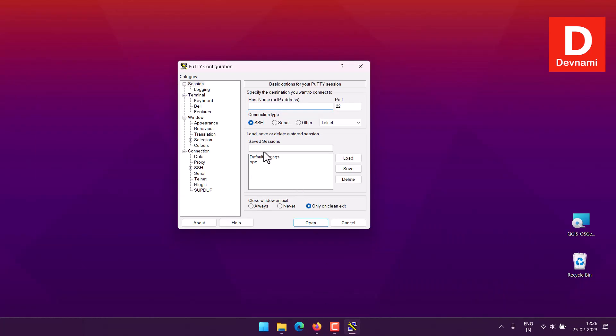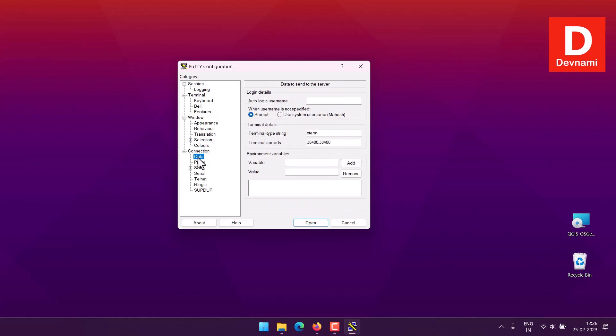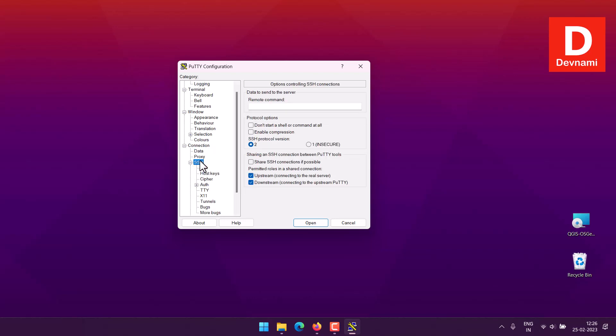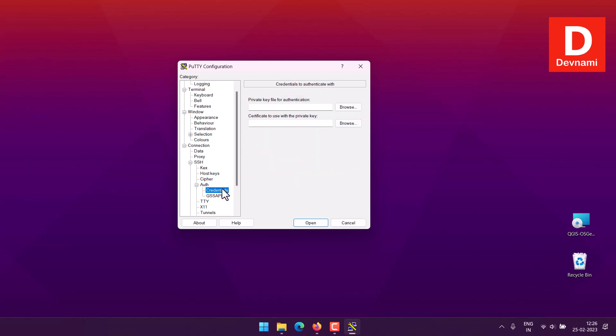Next thing is we will come to the save session option at the end. Now next thing, going to connection and then click on data. Here you have to choose when user name is not specified, go for prompt. Then go for SSH, here you have to choose auth.